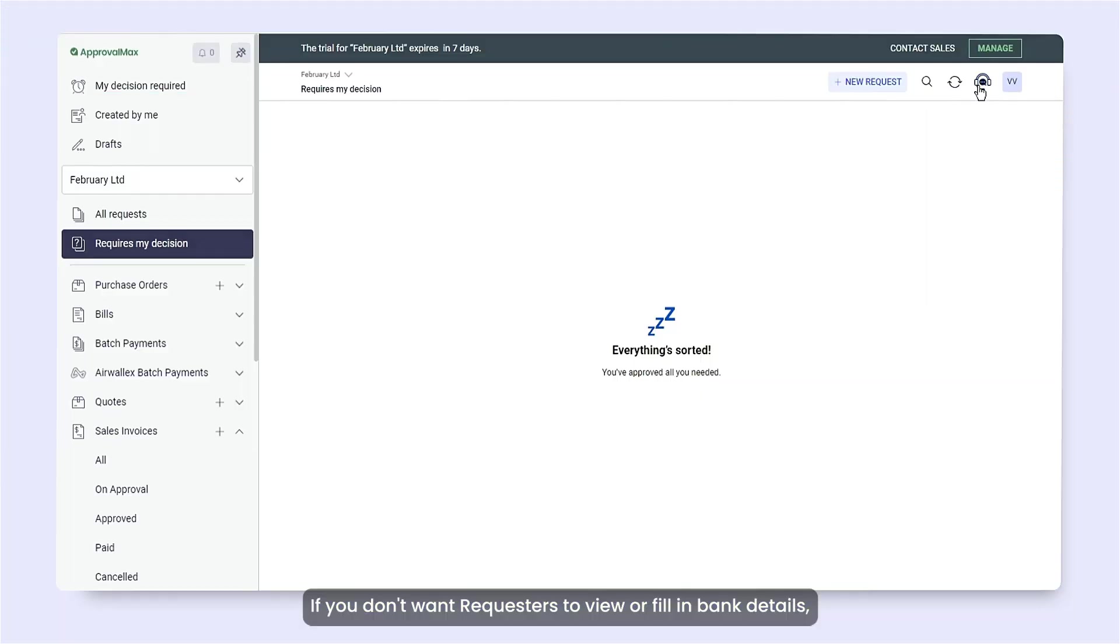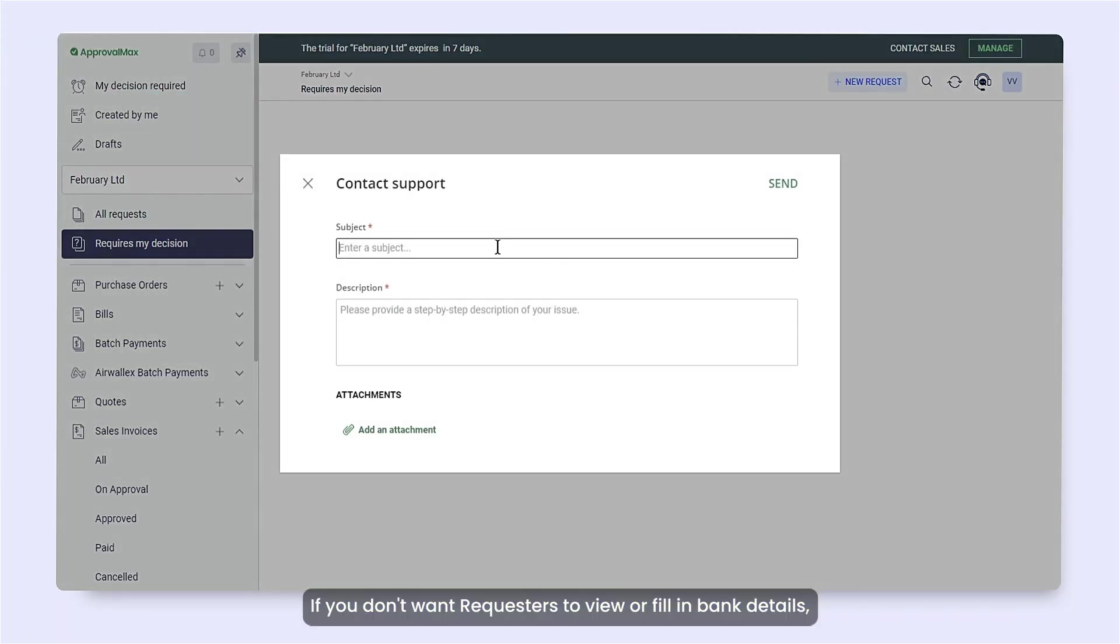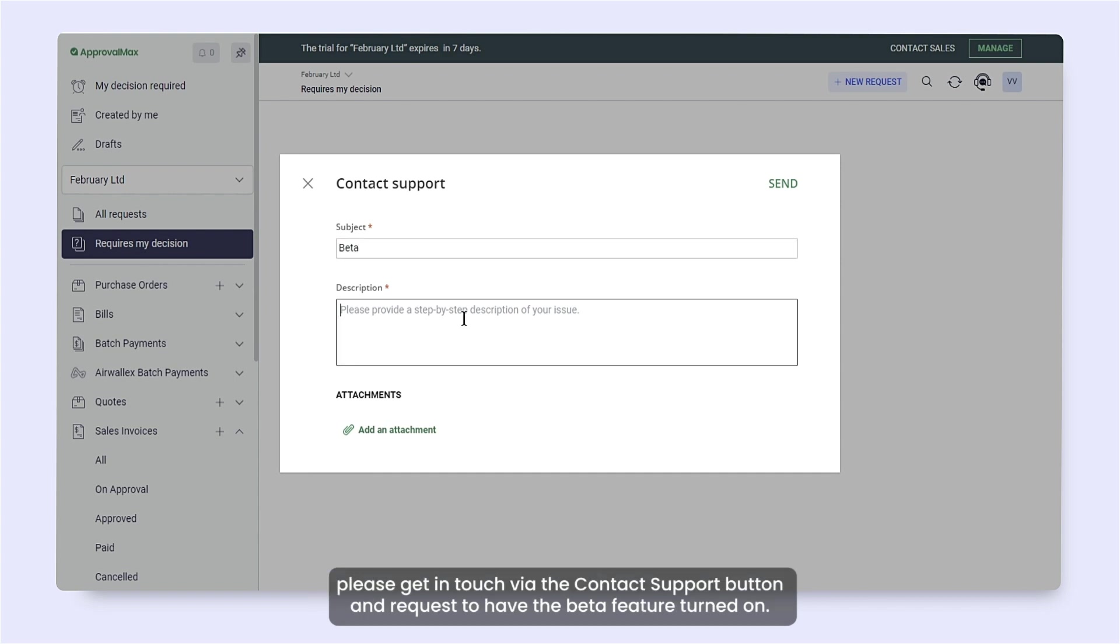If you don't want requesters to view or fill in bank details, please get in touch via the Contact Support button and request to have the beta feature turned on.